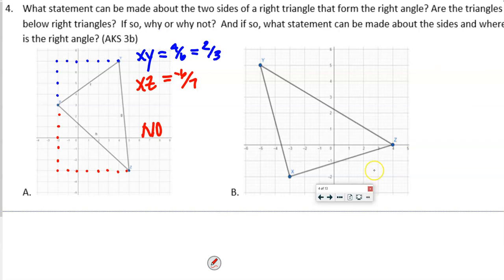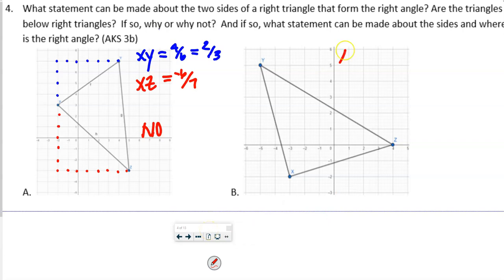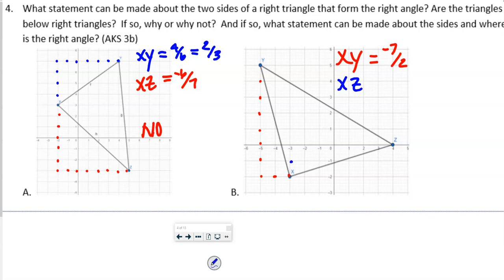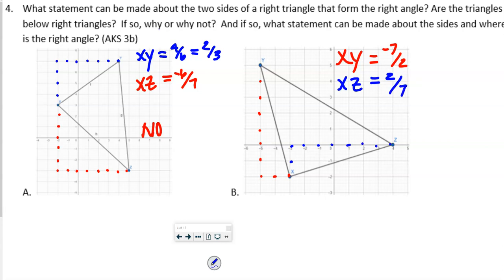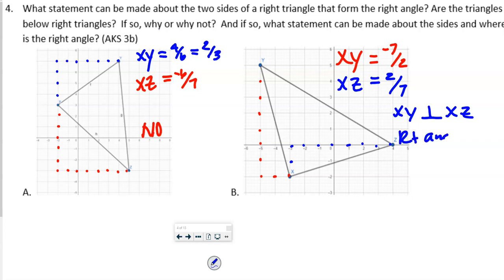For the second triangle: the slope of XY is down 7, over 2, so −7/2. The slope of XZ is up 2, over 7, so 2/7. These are negative reciprocals of each other, so XY is perpendicular to XZ. The right angle is at X — where the two sides come together.